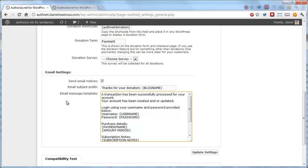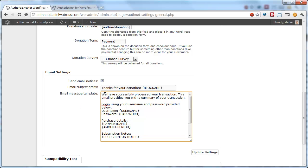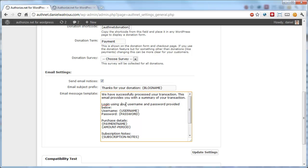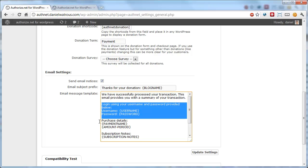And then you would customize the email message. So I'm going to go ahead and customize this. Now that I've customized a little bit of this, I get to the point where it says log in using your username and password provided below. If you were simply taking donations and you didn't have any intention of having someone log in after the fact, then you can simply delete this entire section.